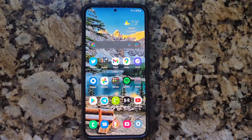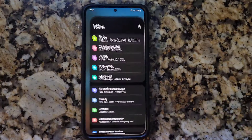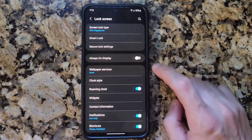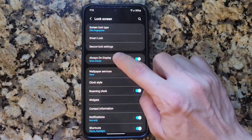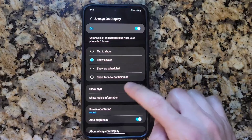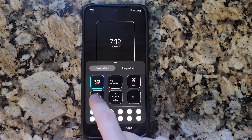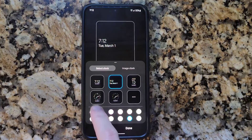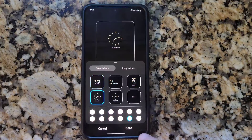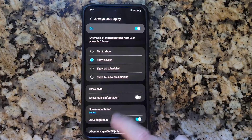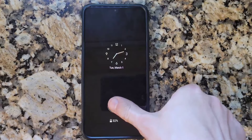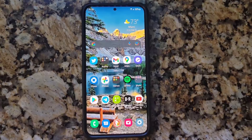Next, Always On Display. Go to Settings, Lock Screen, then click on Always On Display and turn it on. Click into it and you'll see many different clock styles to pick from. You can change the color at the bottom. Once you're done, tap Done, go to the home screen, turn off the screen — and there you have it.